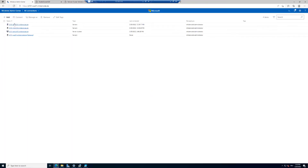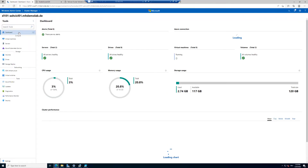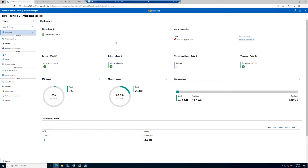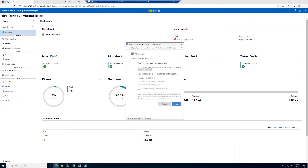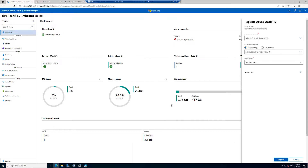I will go back to the Windows Admin Center list, select the Azure Stack HCI, and in the dashboard choose Register this Cluster. This is the next planned step for registering the cluster. There is a permission request — if I will give permission to this Windows Admin Center machine, I will accept it.